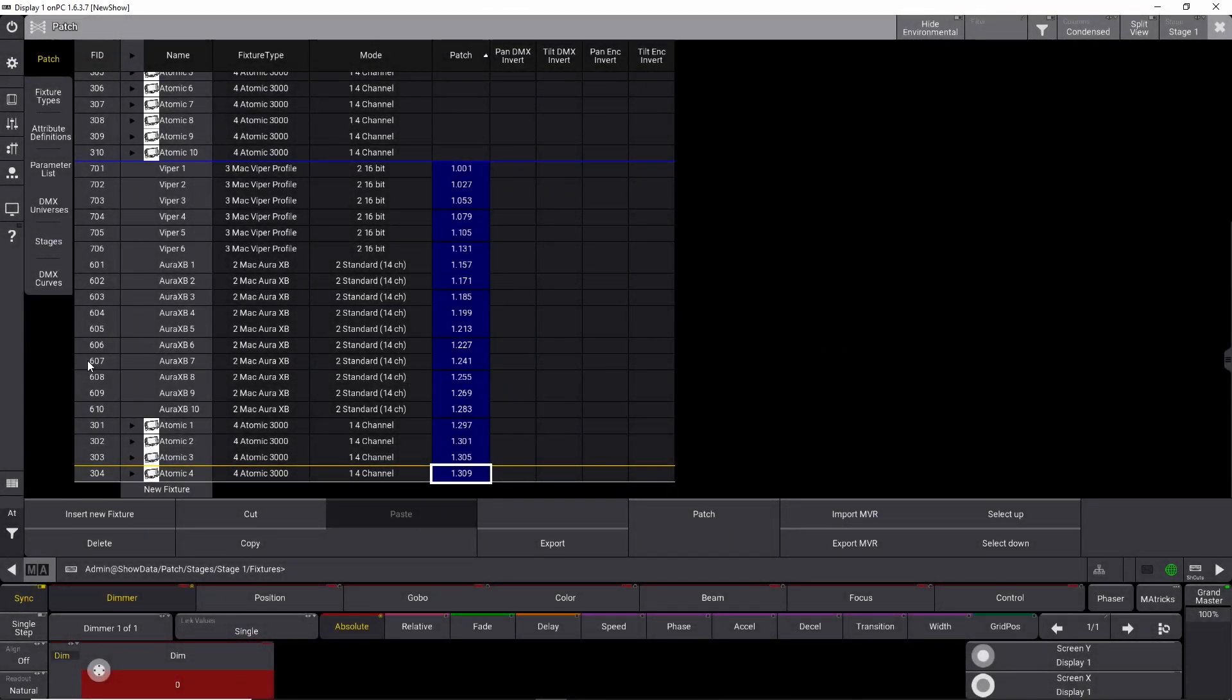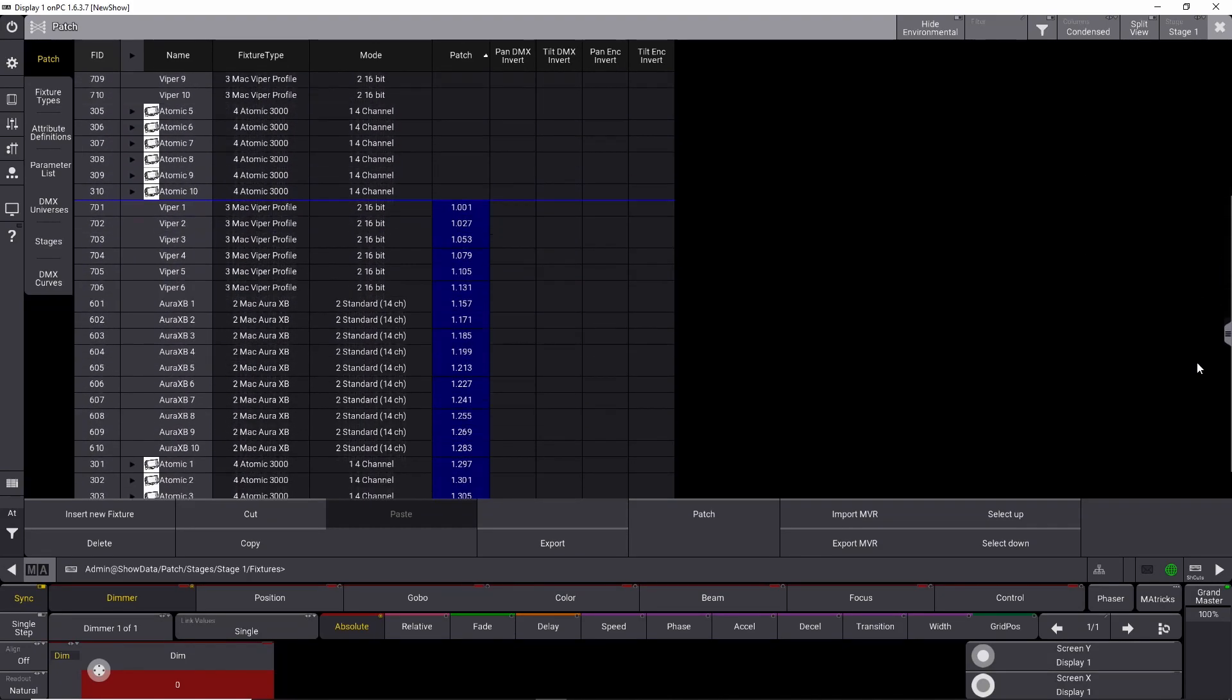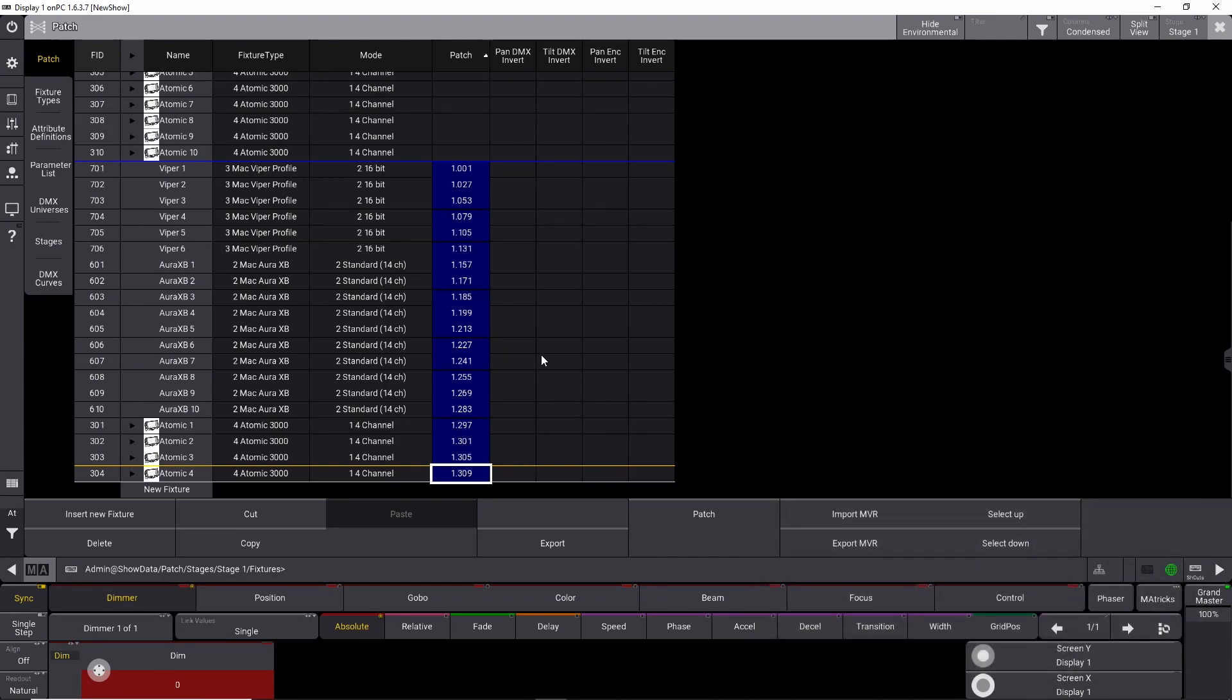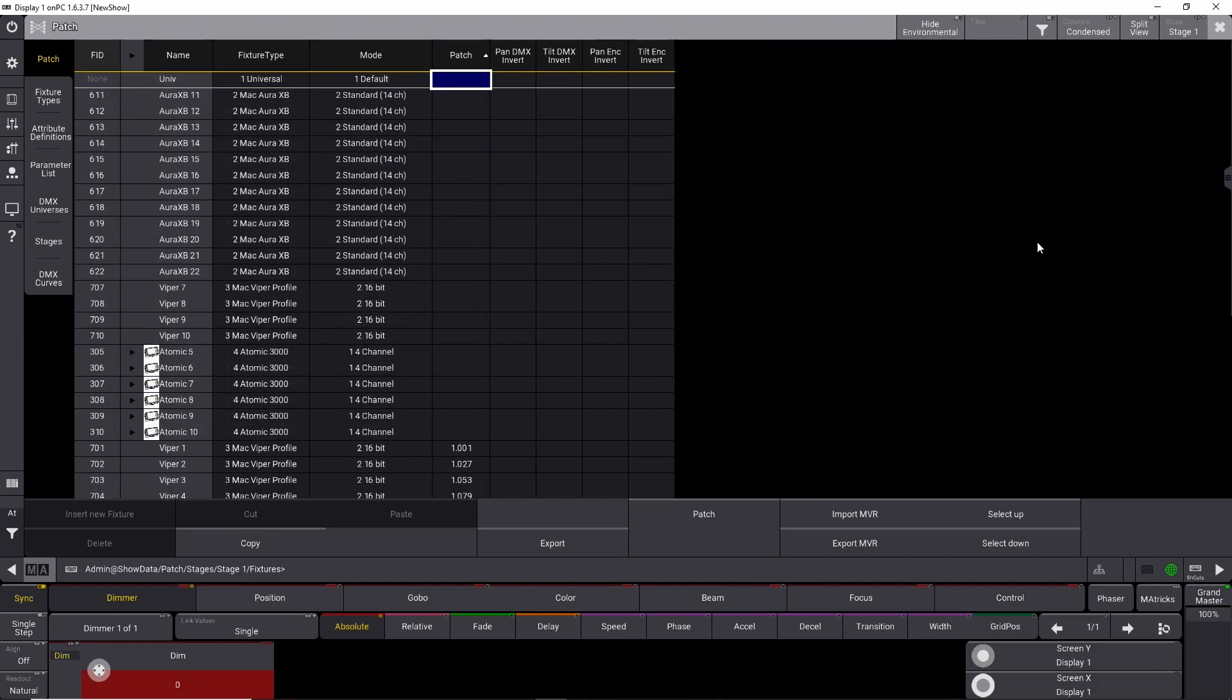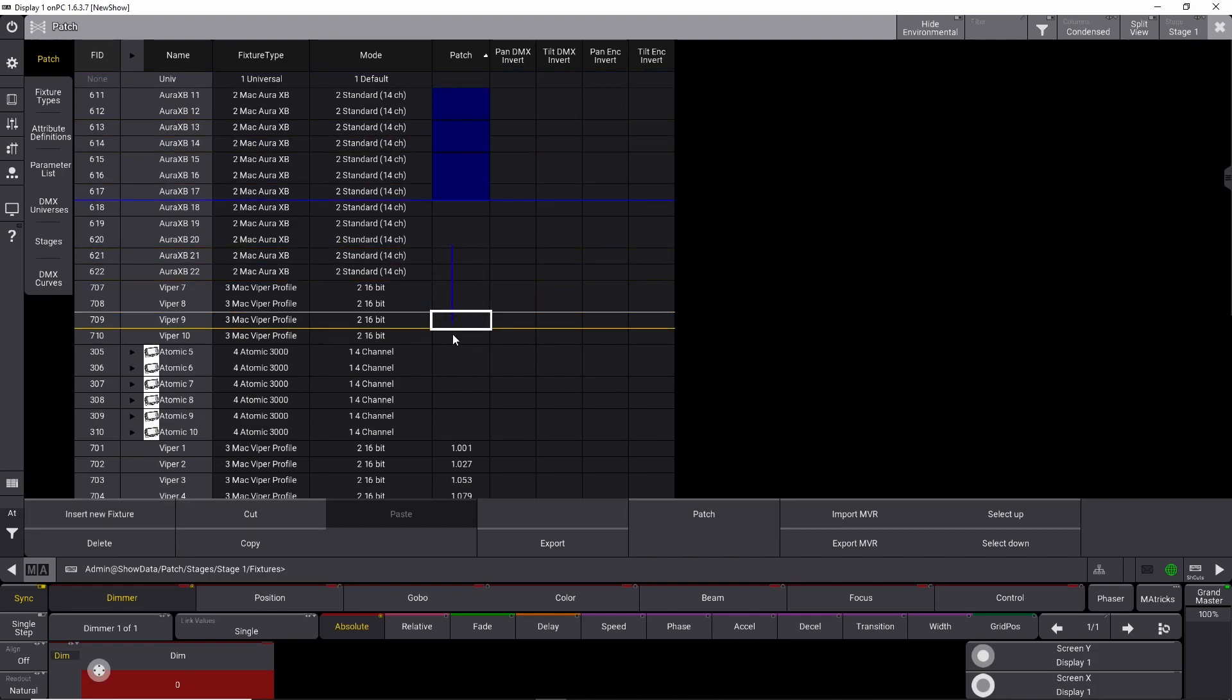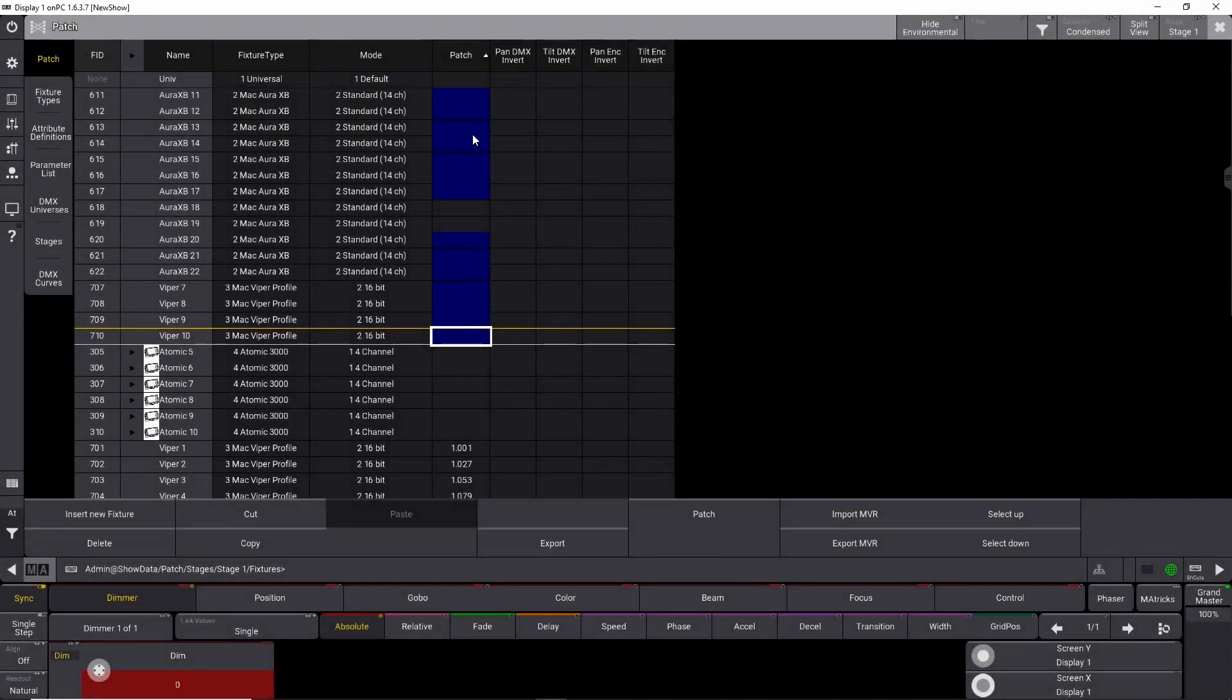And now we patched the entire universe with only one single little click. And as you can see here the last Atomic address is 309 and right here it's 309. So this is basically how technique number 2 works. You simply select them in the right order, all of them, and you don't use your scroller. You simply use this one up here to go up and down. You select the one, you press control, you select, and then you right click and patch them. That is technique number 2.